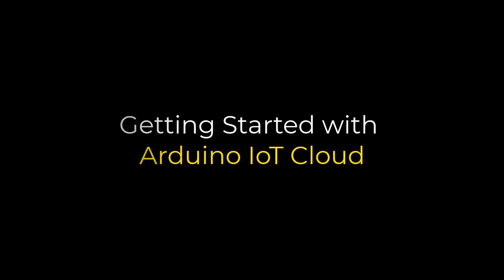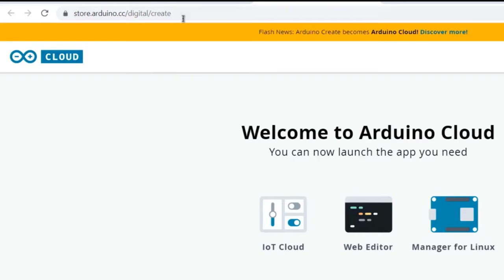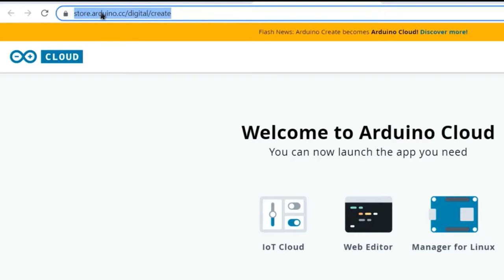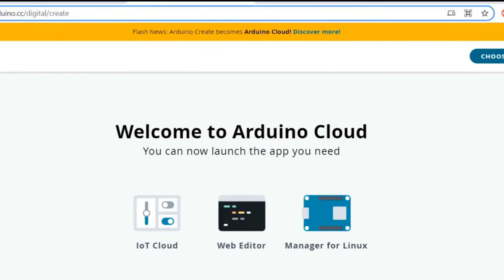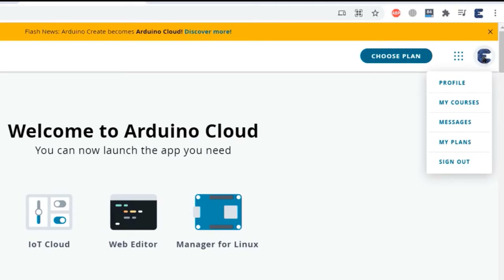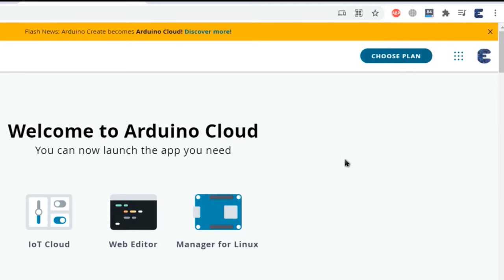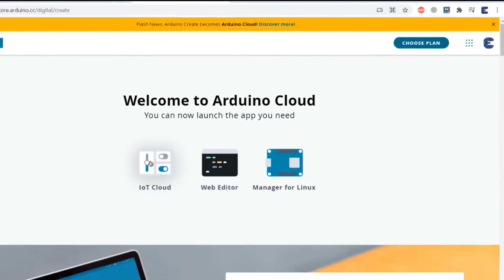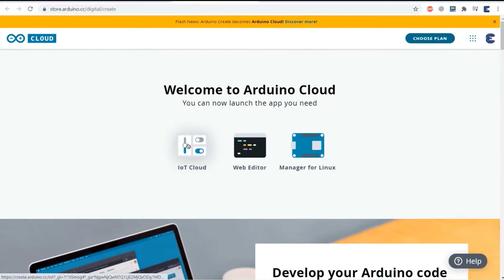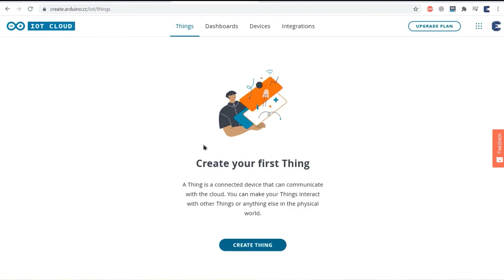Now let's set up the Ordino IoT Cloud dashboard. Visit the Ordino link first and create an account, then sign in. I've already done that. From here, click on IoT Cloud. Here is the dashboard where we need to set up everything. Click on create thing now. You can see the setup section as well as the sketch and serial monitor section.